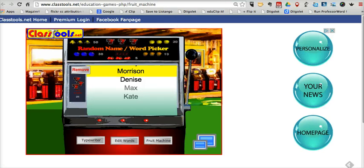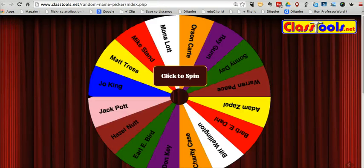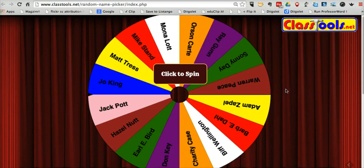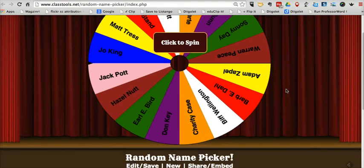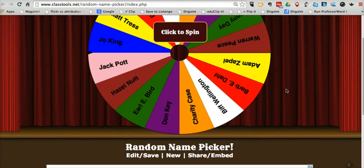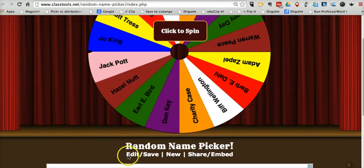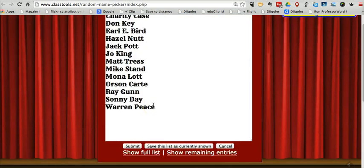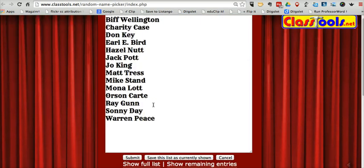The other tool from classtools.net that I like is the Wheel of Names. By default there's a bunch of names already put in here for you. Let's scroll down to the bottom and click the Edit button, and we can change the names.